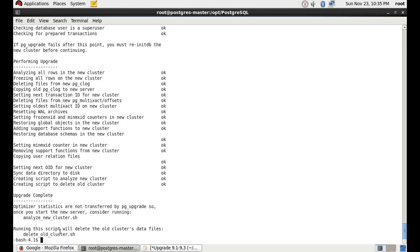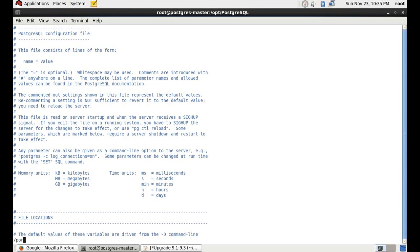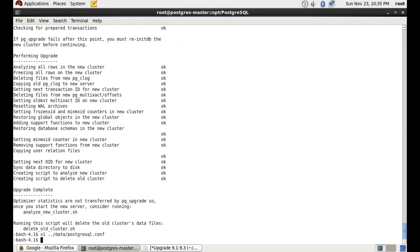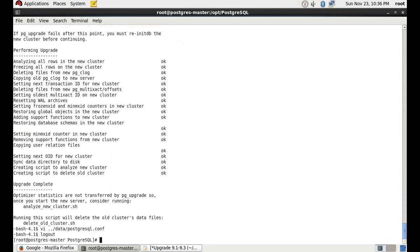We also need to change the port in postgresql.conf. Let's go into our data directory, open postgresql.conf, and change the port from 5433 to 5432 so that the web tier or app tier doesn't need to make any changes in their configuration and can connect using the default configuration they already have.